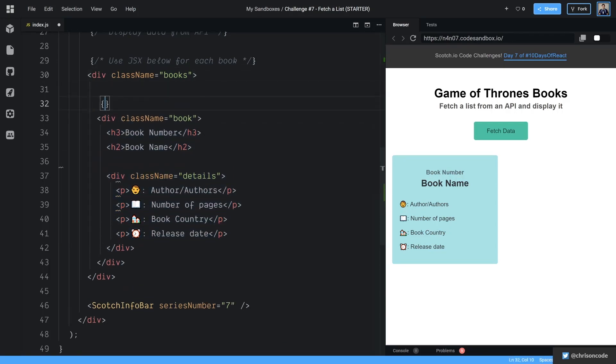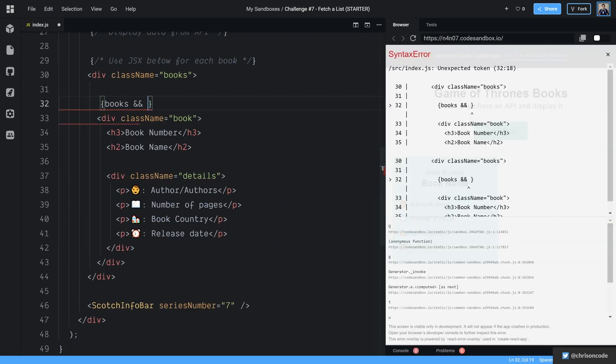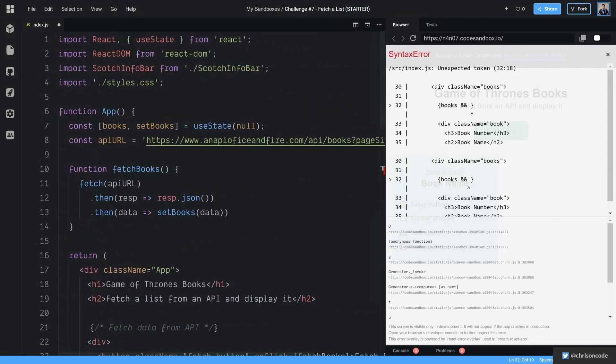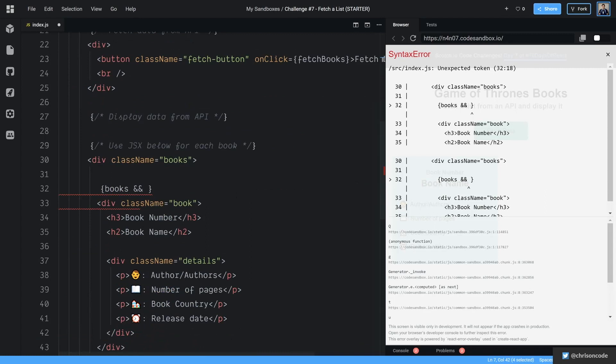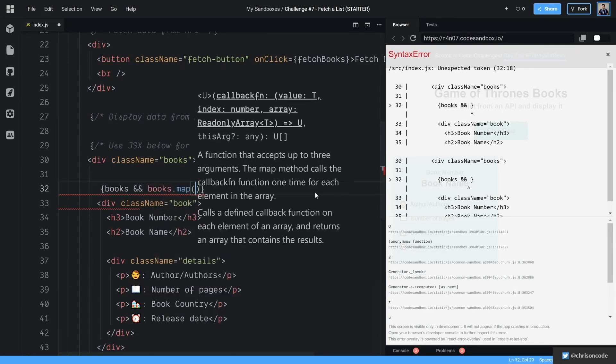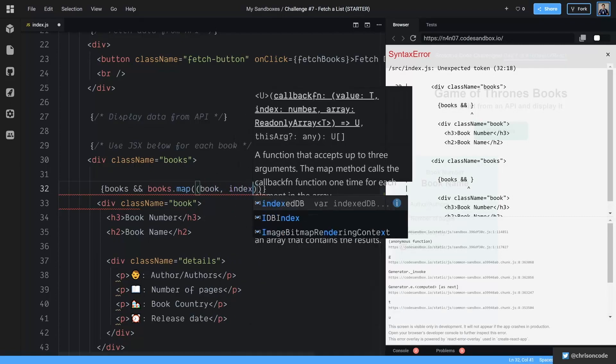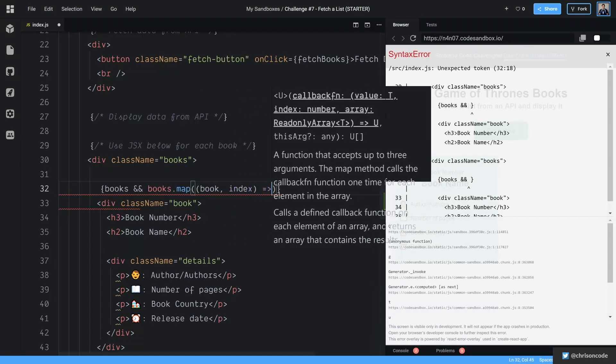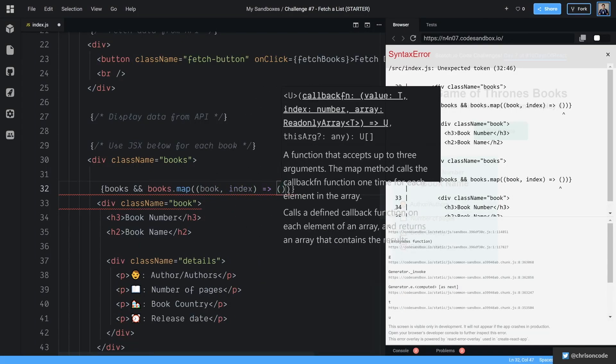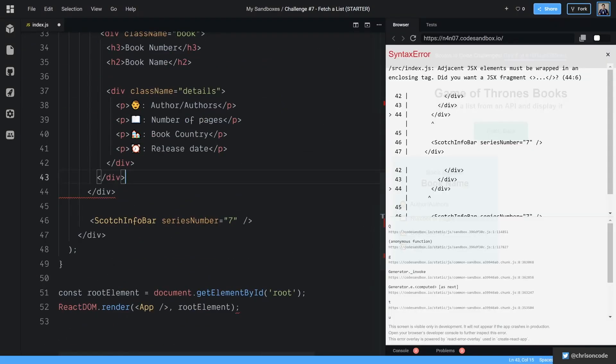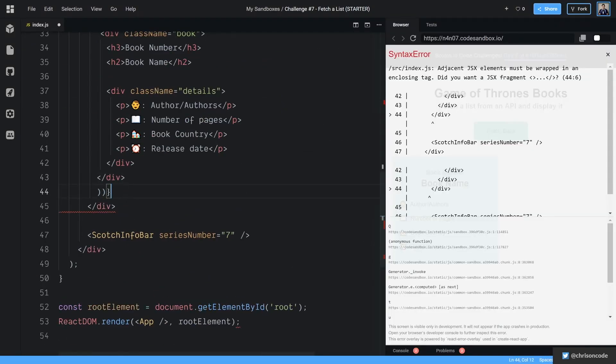So to do that, we're going to say books. And so we only want to do this map if books exists, because right now when books starts, it's null. And that's right here, it starts as null. Now if we go down here, we go books and books.map. We're going to say book index right here.